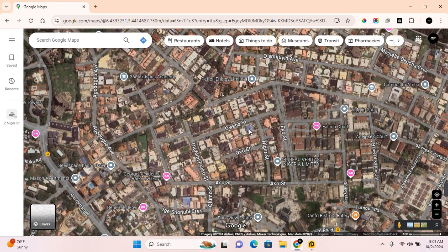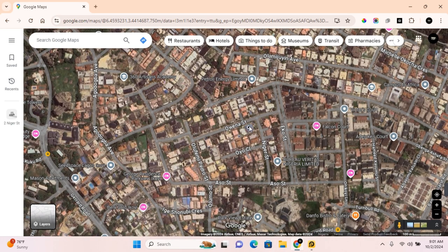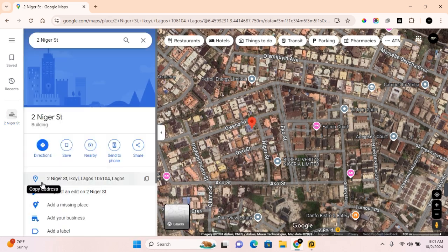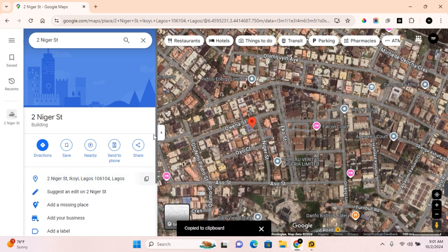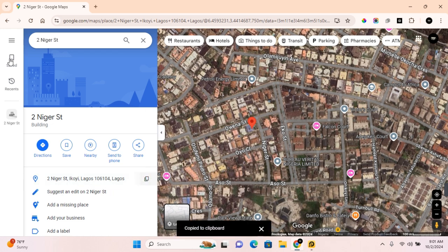Once you've found your workplace, simply click on the workplace, and a location pin will be dropped in that location. Now in this section, you'll see your location address. Click here to copy address to your clipboard, and click on Save.